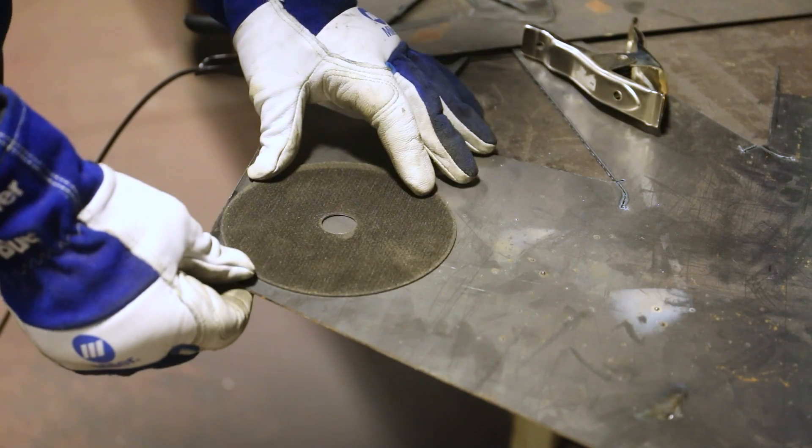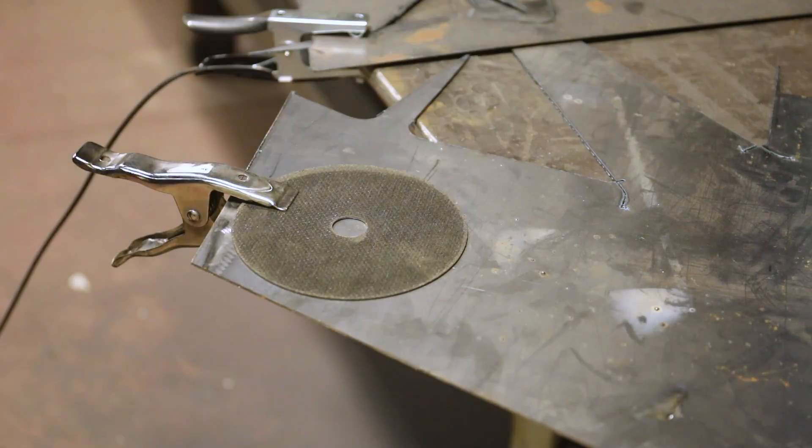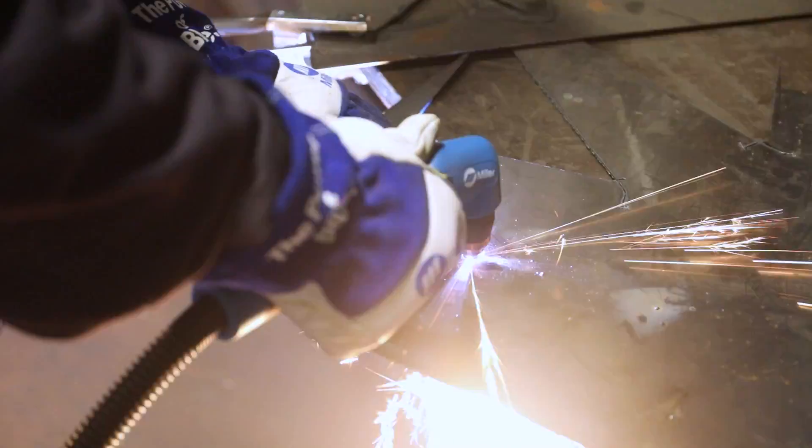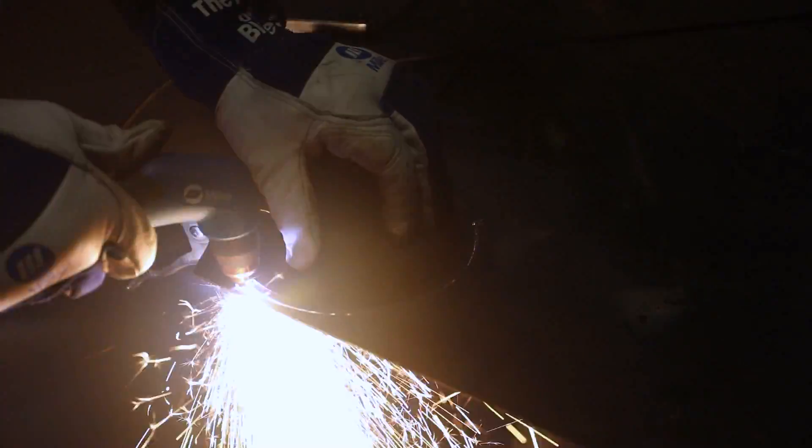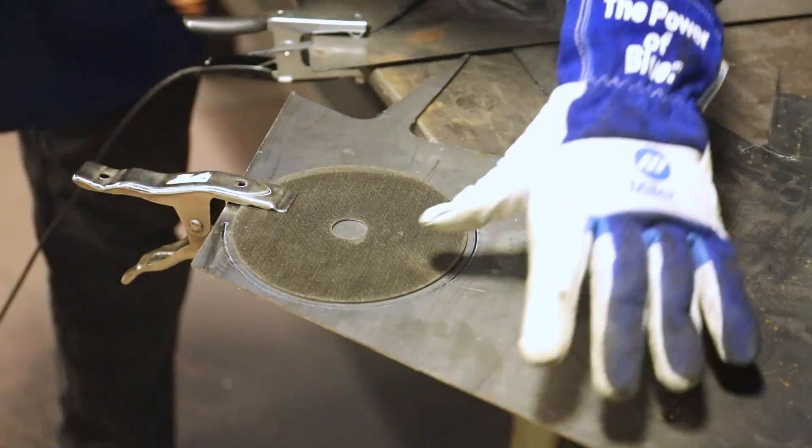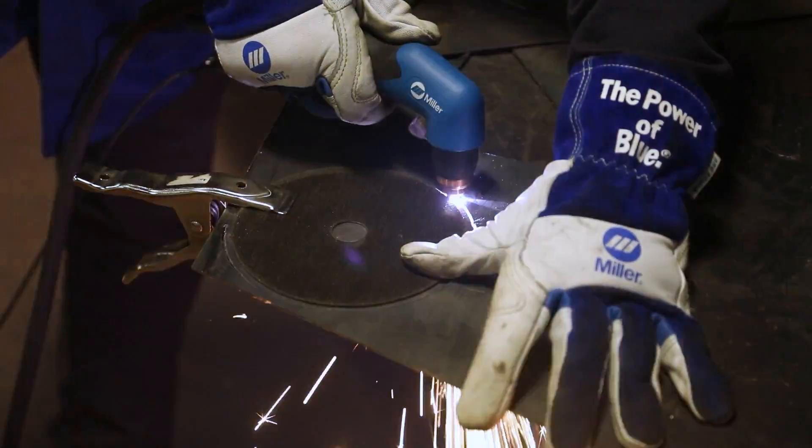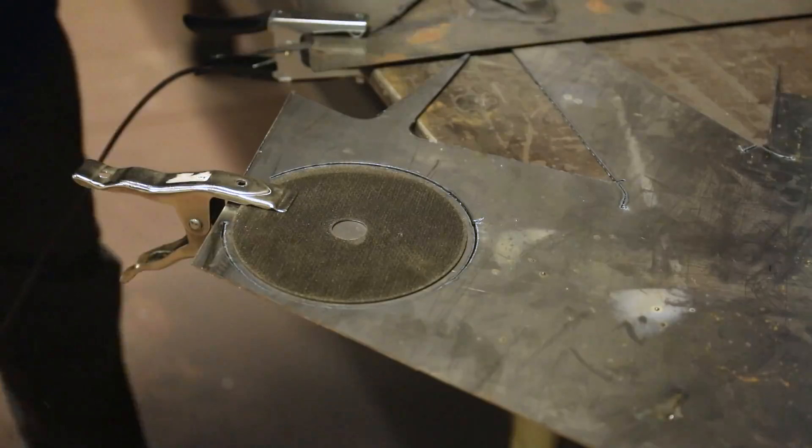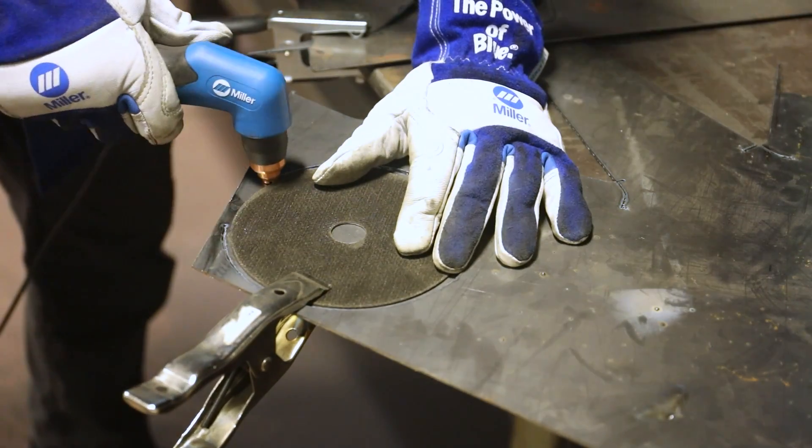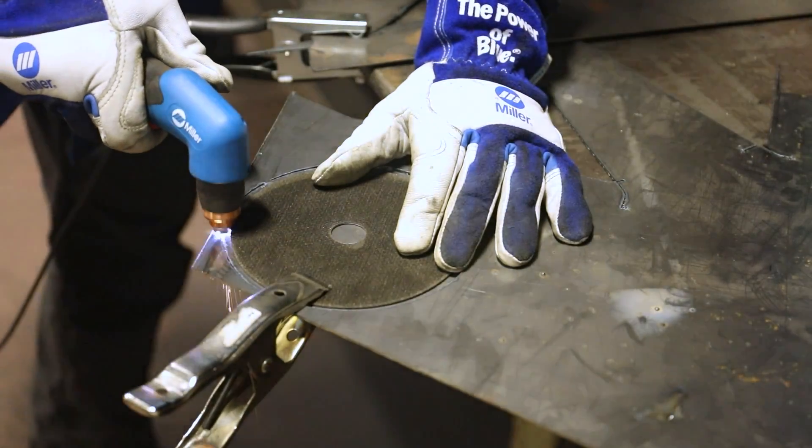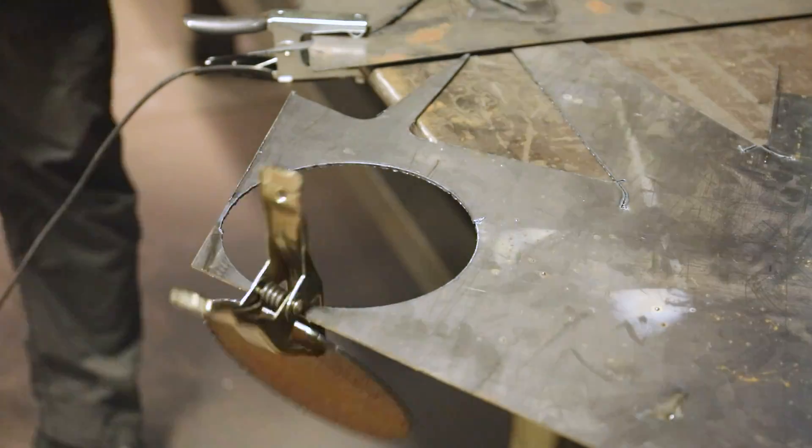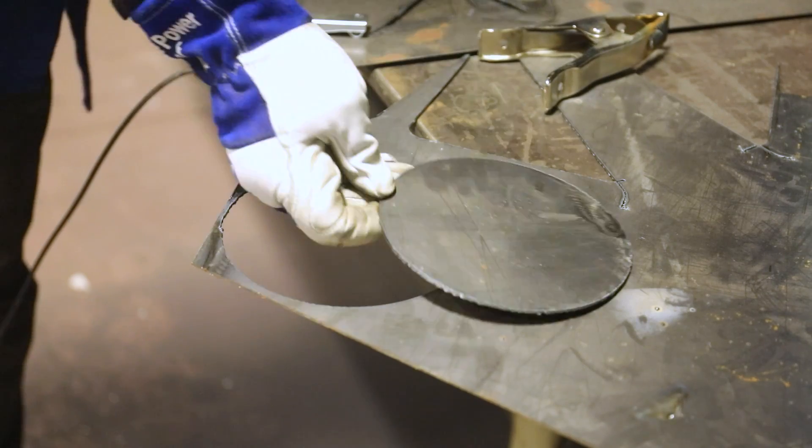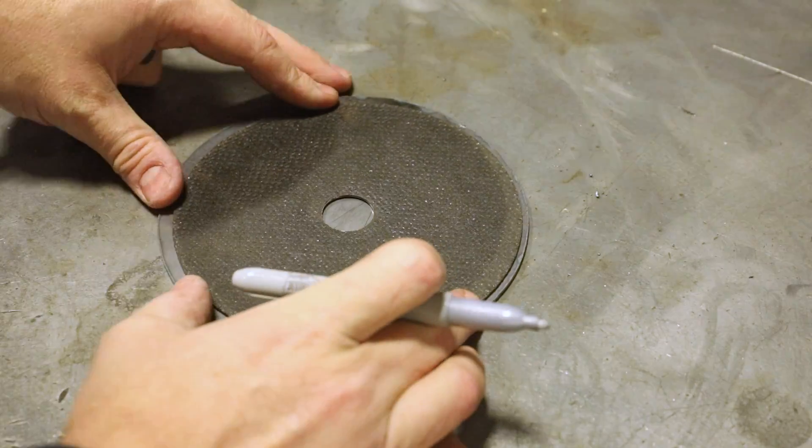Now, I'll make a structural base for the tree. I found a cutting disc that was approximately 6 inches in diameter to use as a guide.